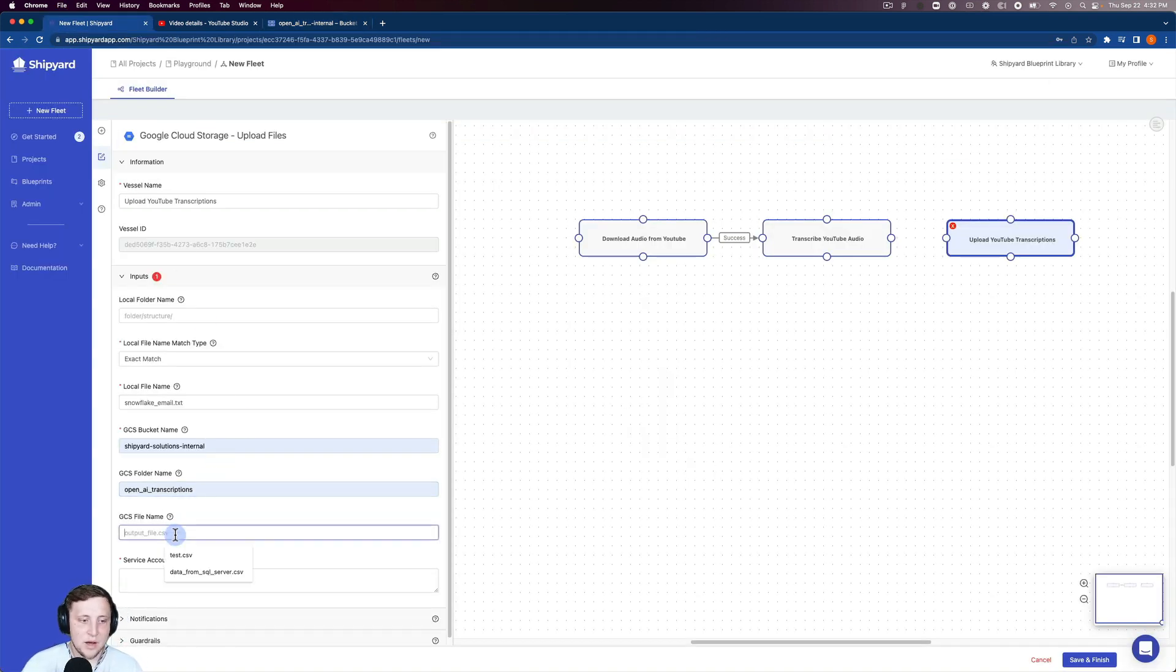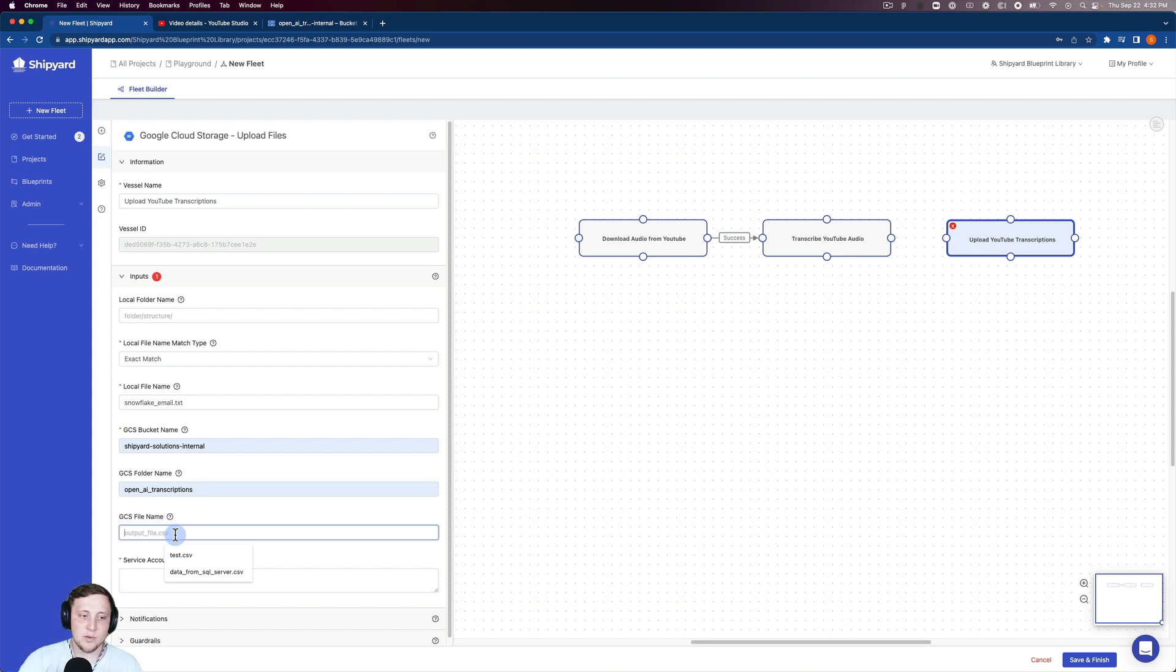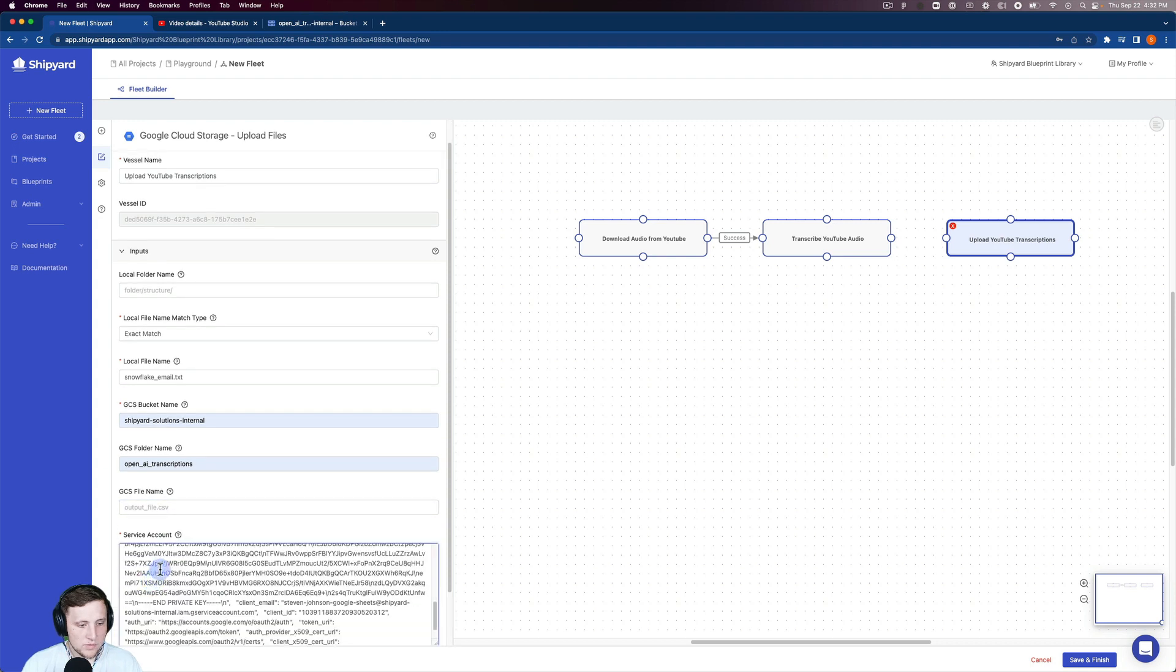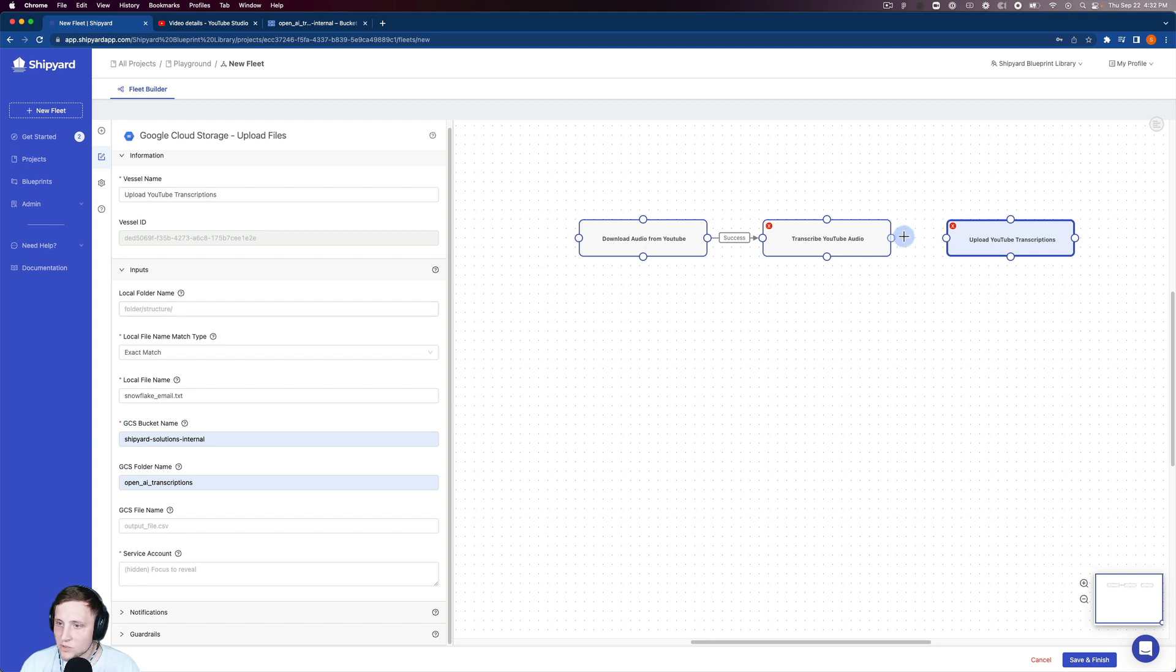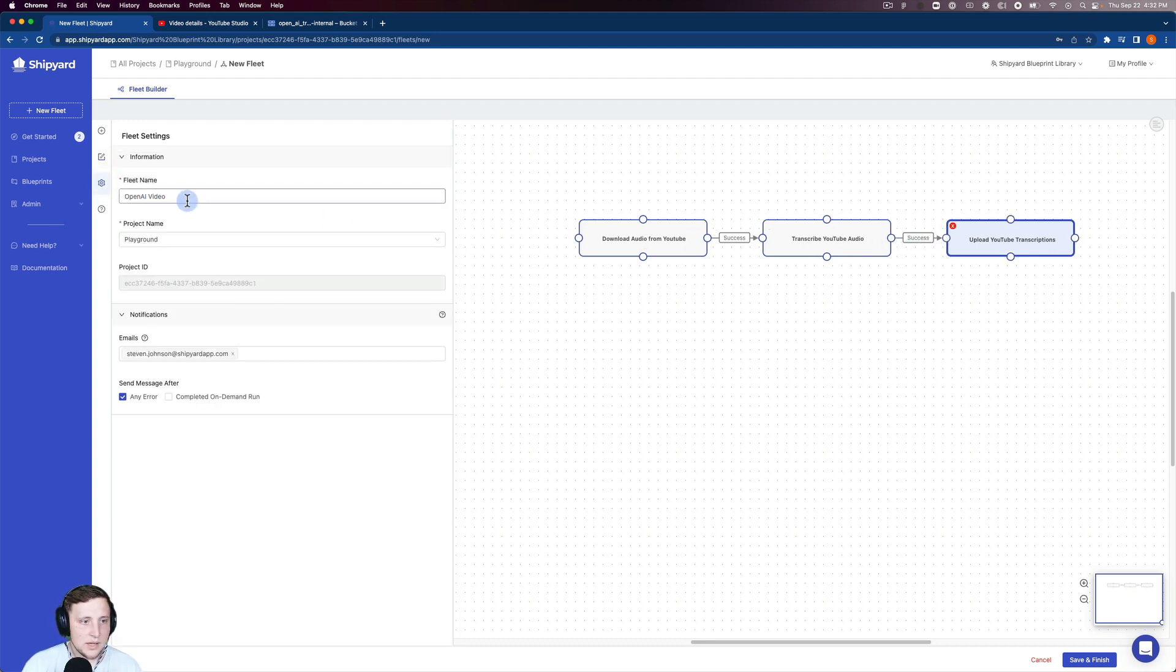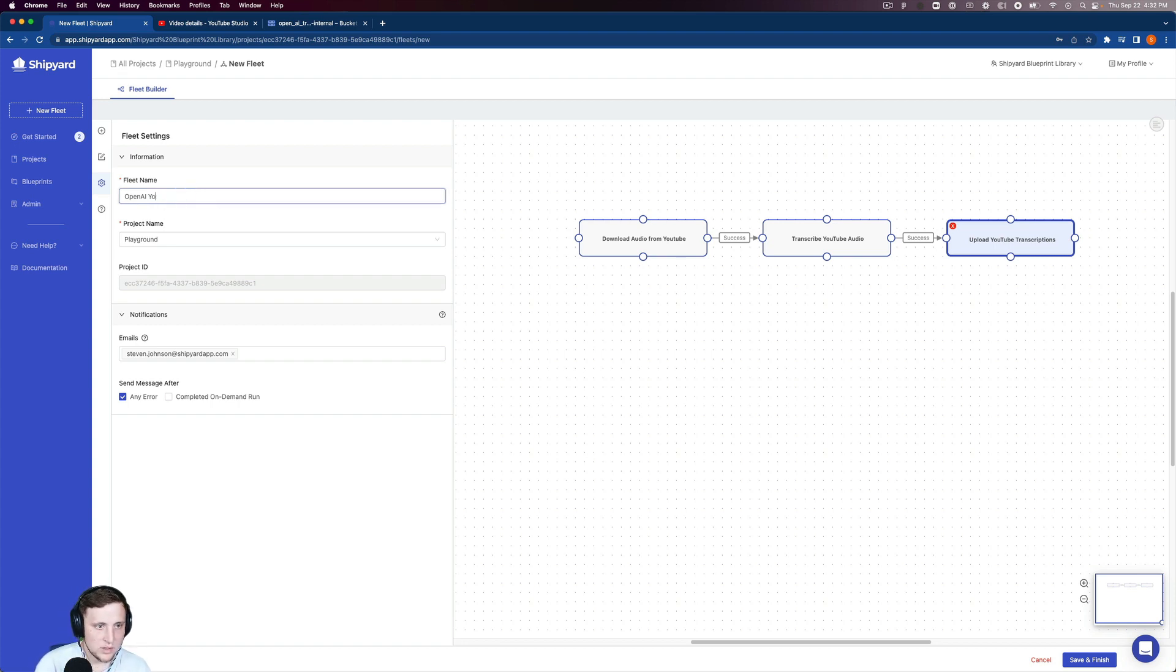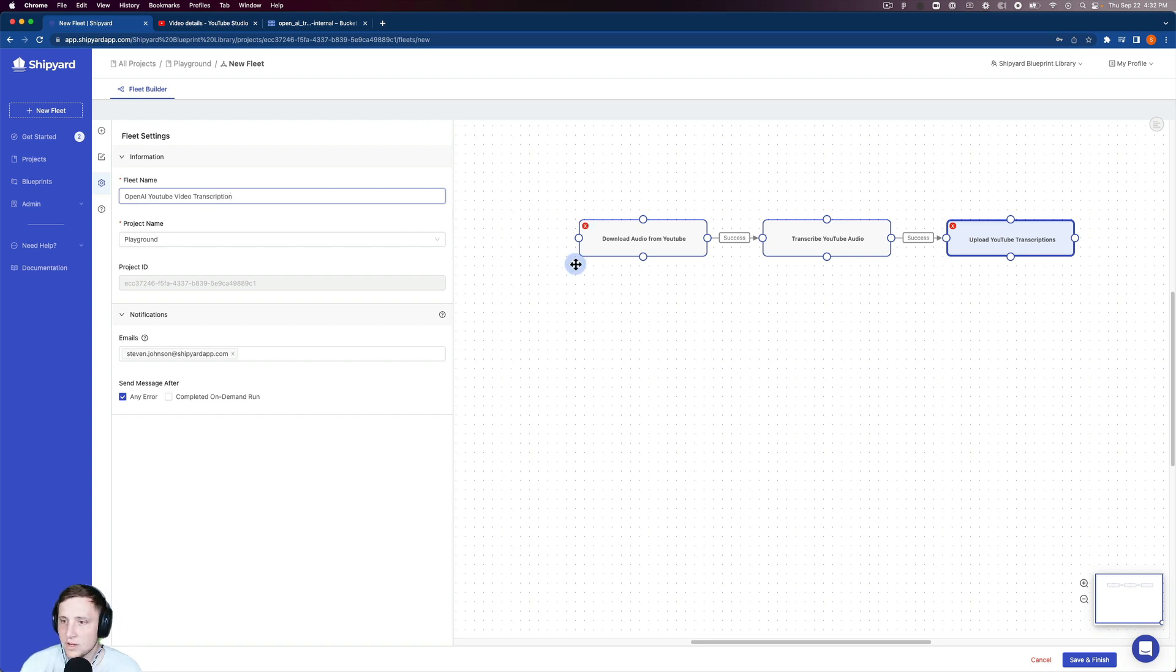We'll let it keep that file name, snowflake_email.txt. Then we need our service account. Now I need to connect those together. Let me name my fleet 'OpenAI YouTube video transcription.' I should be able to click save and finish here.